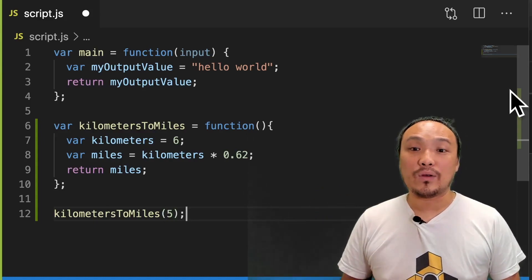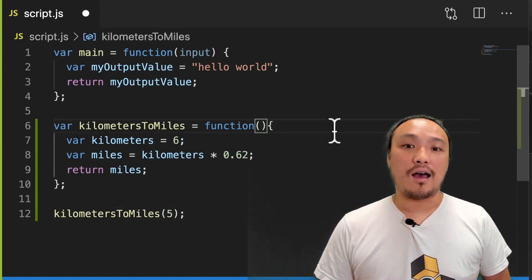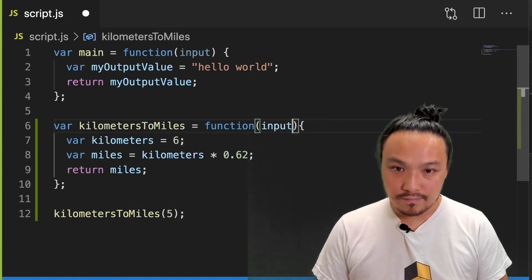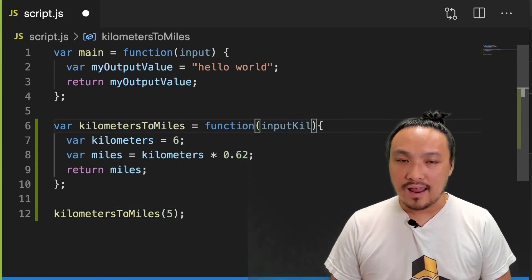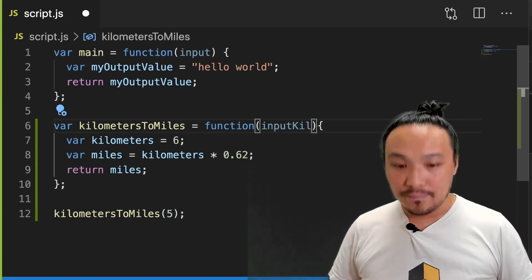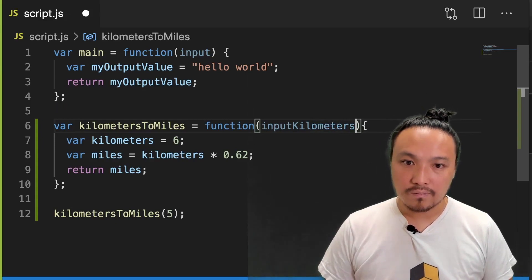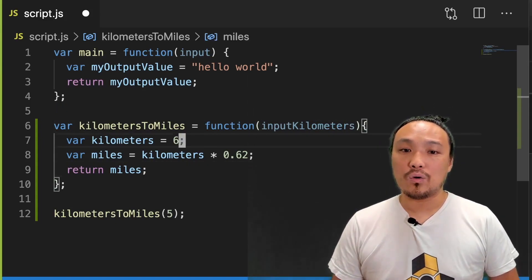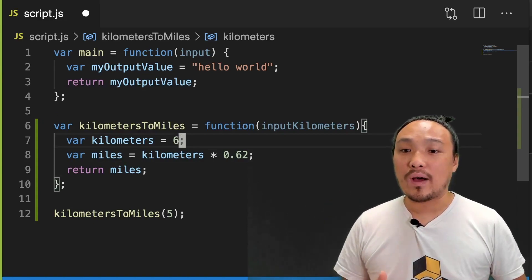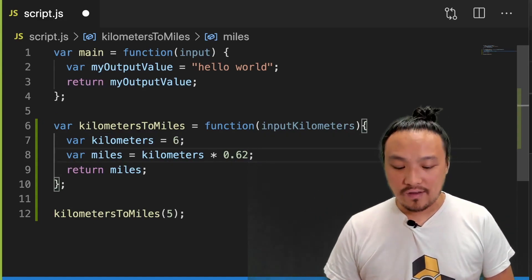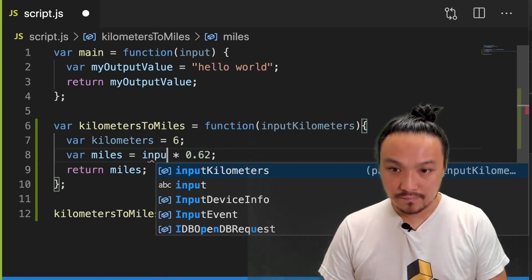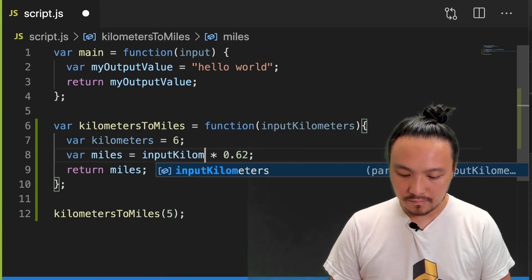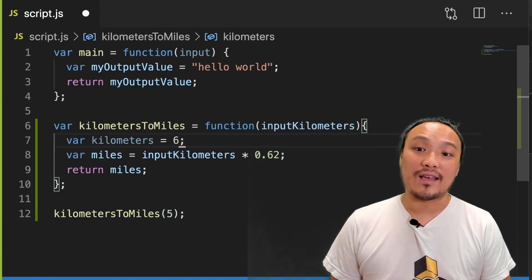And this value would come out over here at the function definition. So all I need to do is to define a parameter name for this value. So now that I have this value, I can use it in the place of this specific six kilometer value. I'm going to replace it right here. And then I can get rid of line seven.